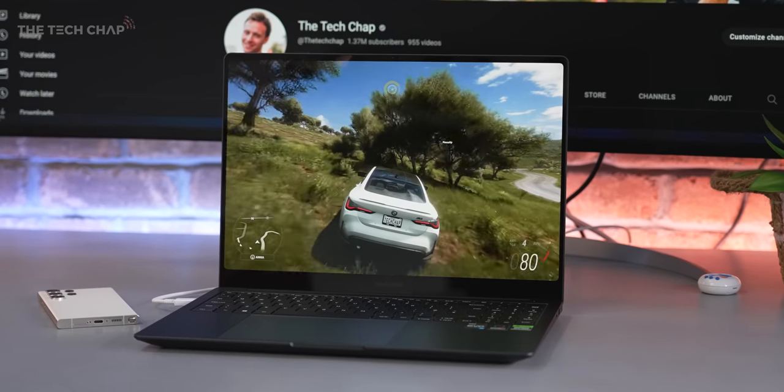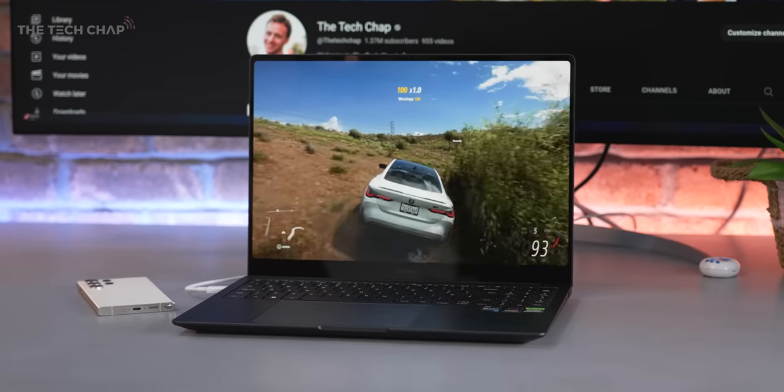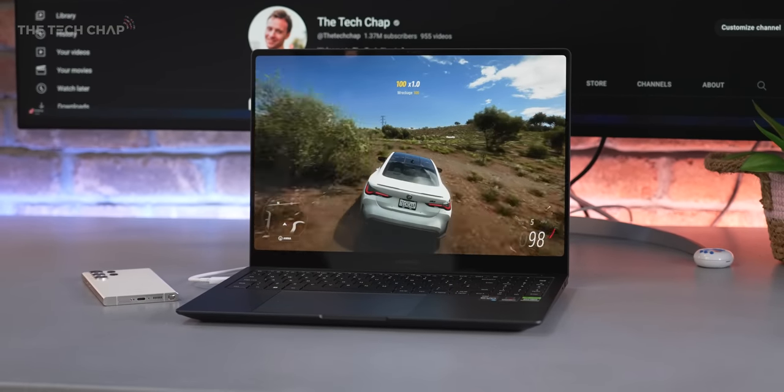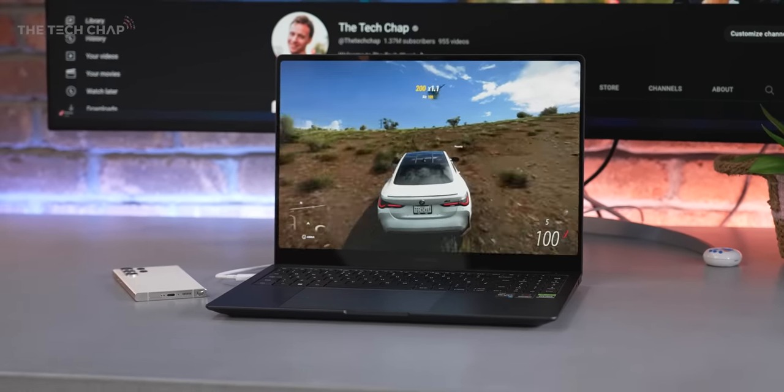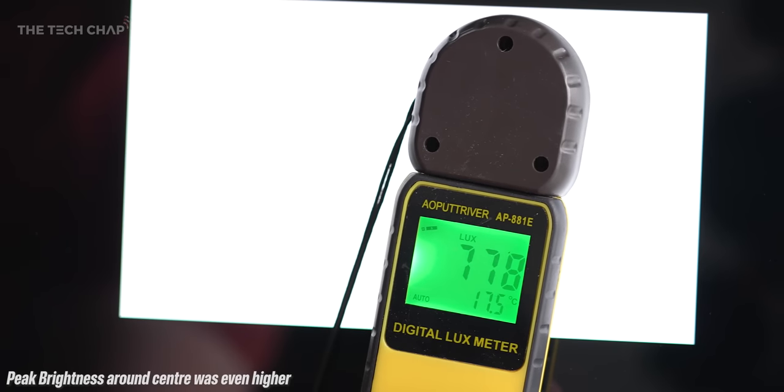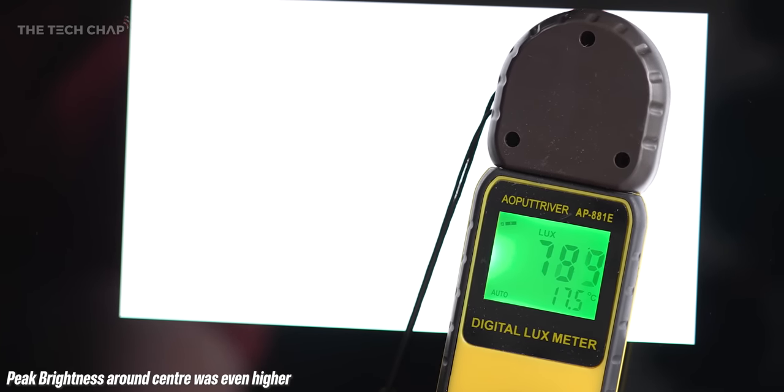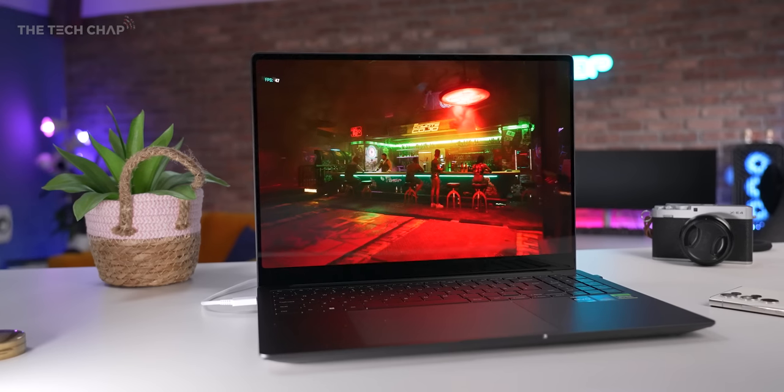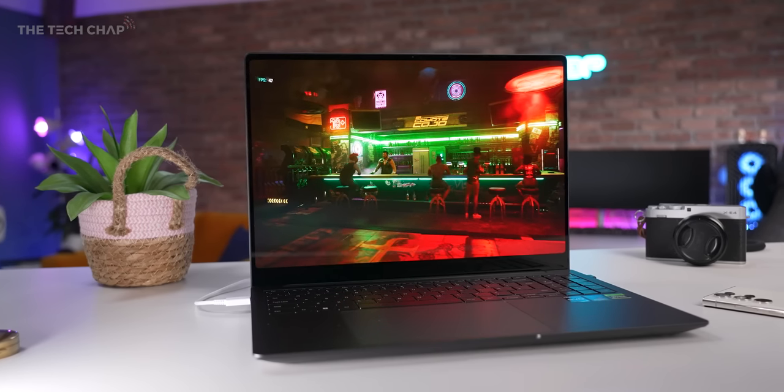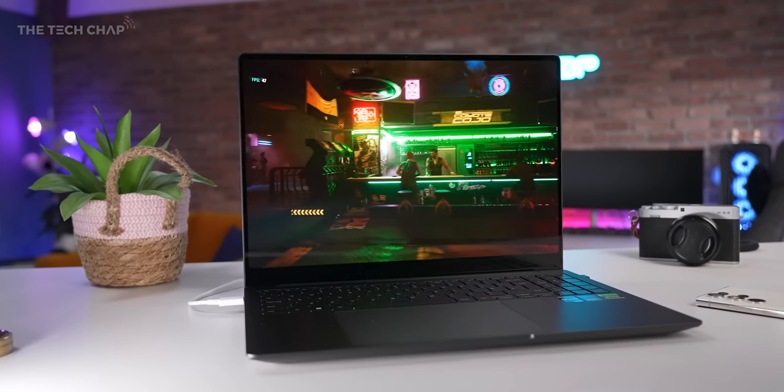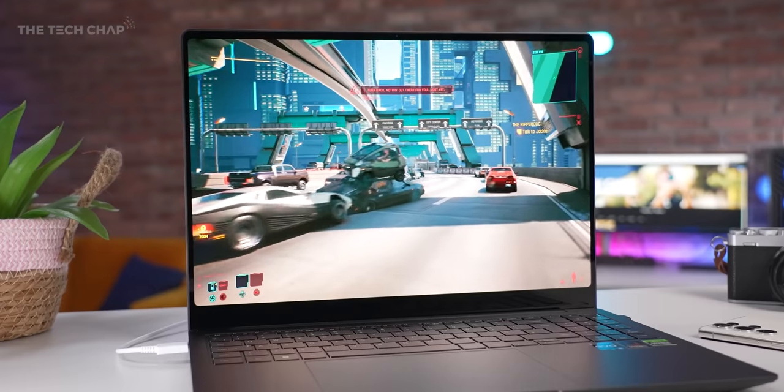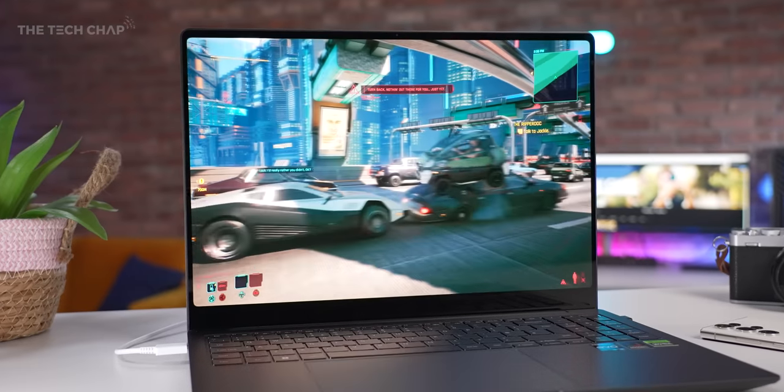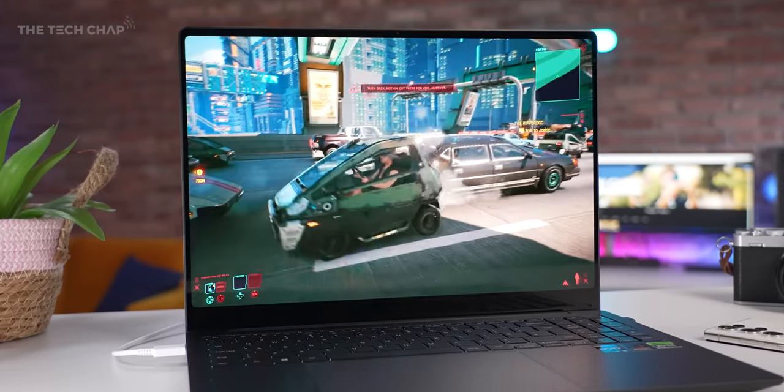Brightness is also impressive, and in fact, I measured a much higher max brightness than even Samsung claims. I recorded around 530 nits in SDR and 740 in HDR. It also hits the display HDR 500 true black standard, and HDR content in particular looks incredible on this. This is an absolutely standout display.